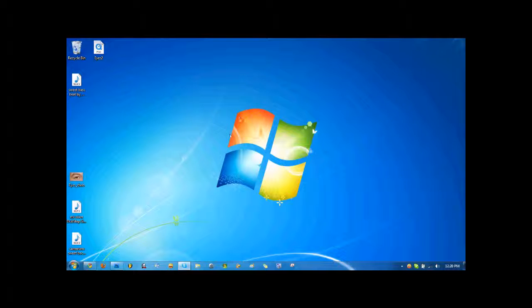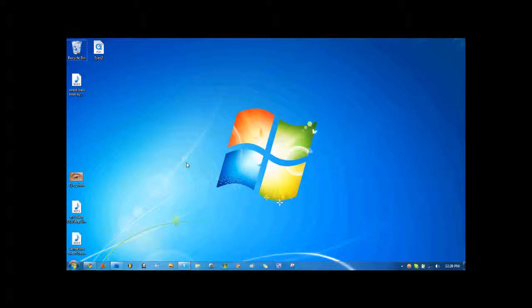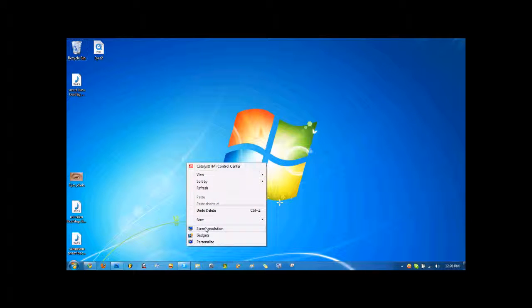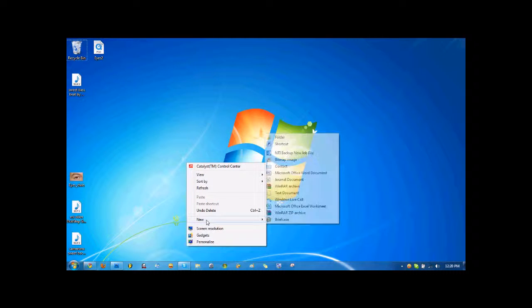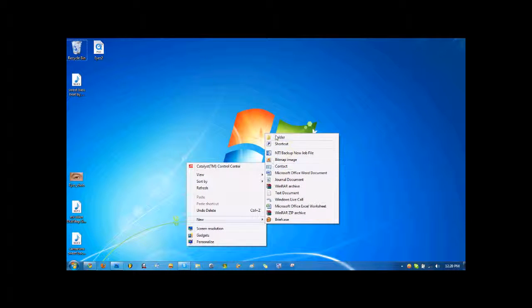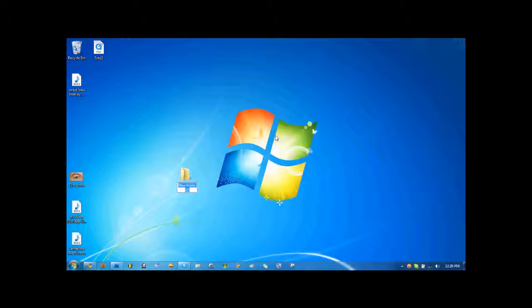First, right-click on your desktop, click New, and click Folder. Now, hold down Alt...